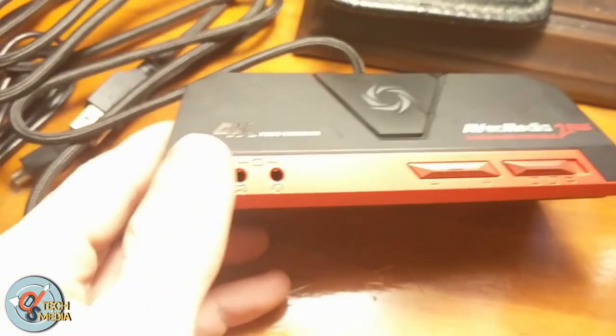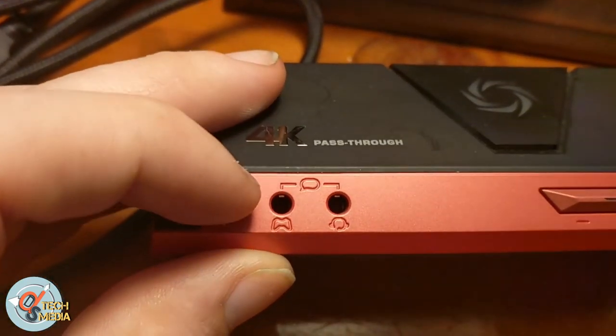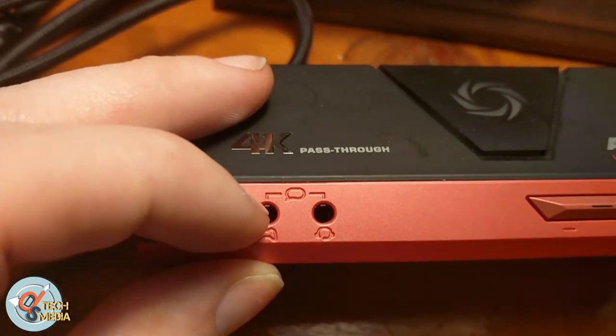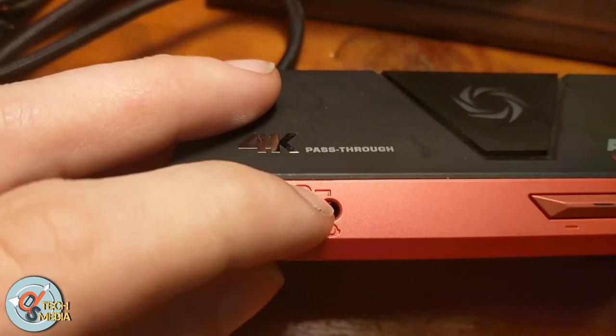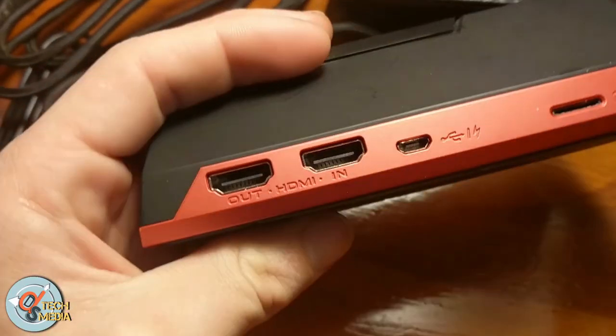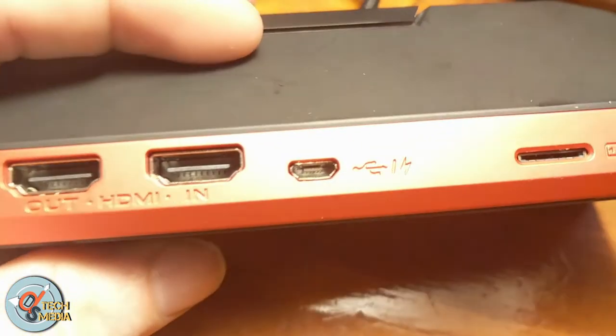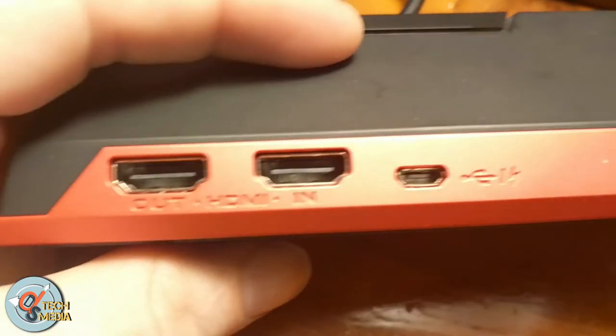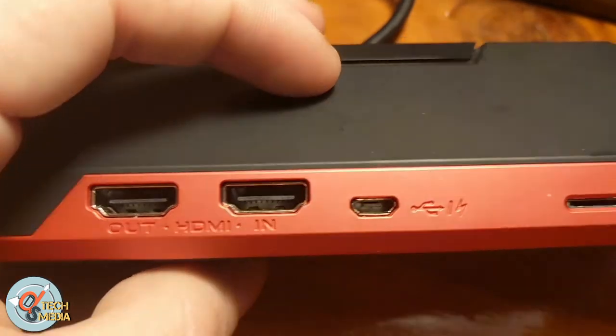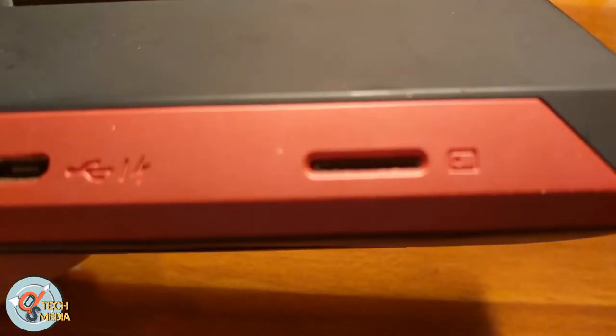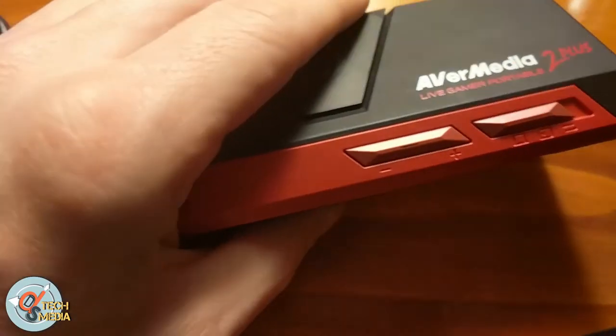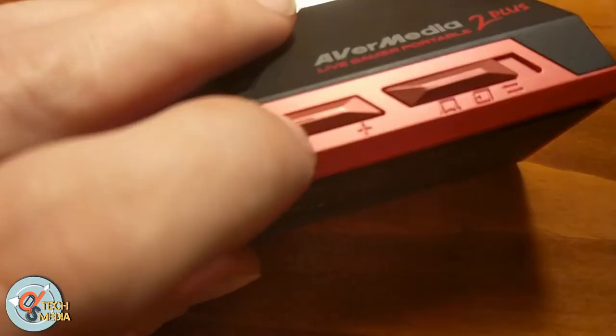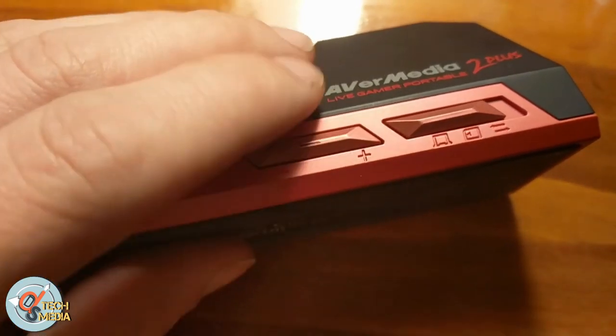Around back here you've got the micro USB connector that runs to your computer, your HDMI in and HDMI out, and there is also a micro SD card slot. Around front you have plus and minus switch for volume up and down, and then an operation mode toggle switch.